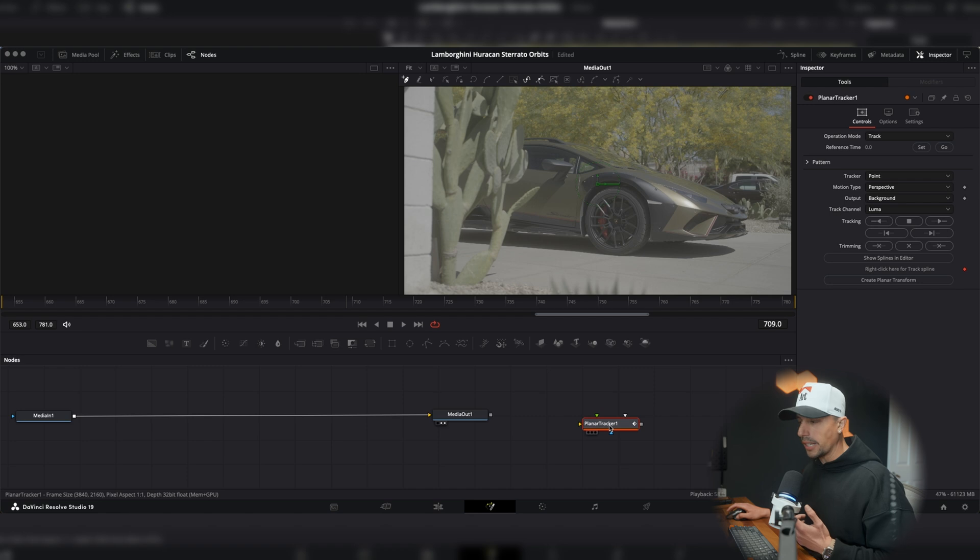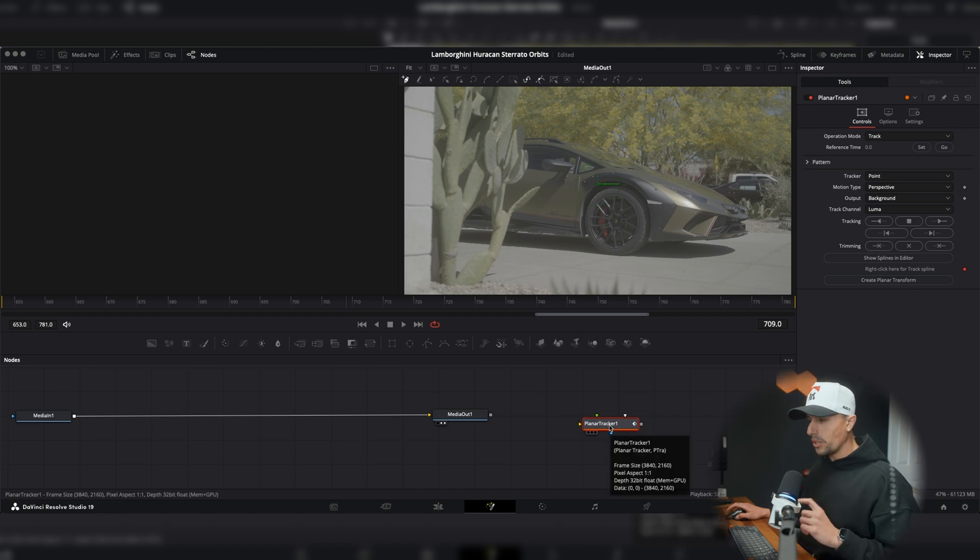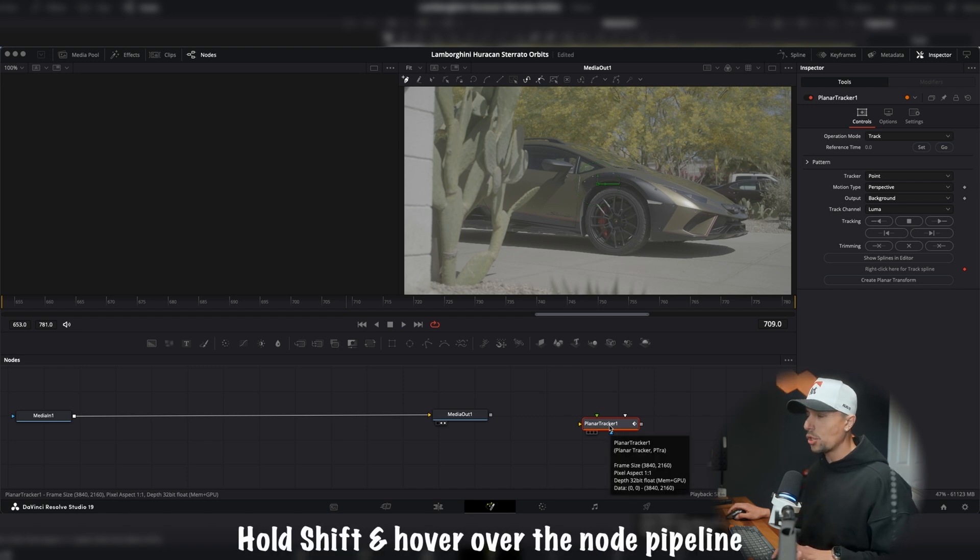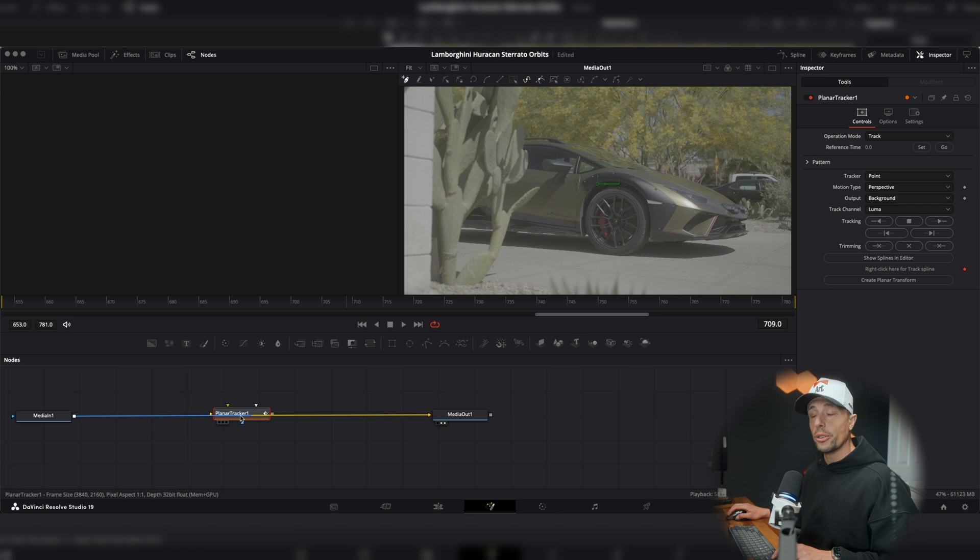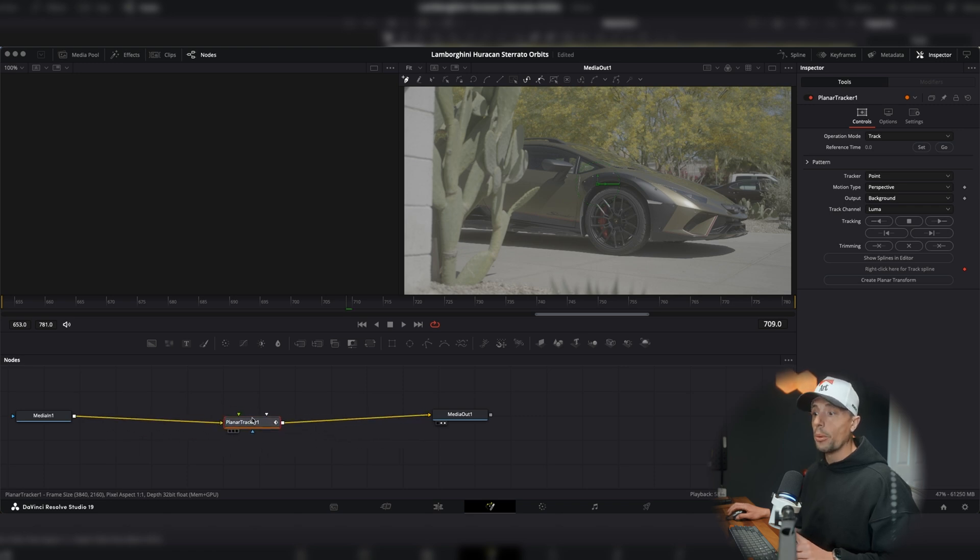So if it's looking like this, all we want to do is hold down the shift, grab our tracker node and hover over the line. You should see blue, yellow, let go of the mouse. And now we're stuck.